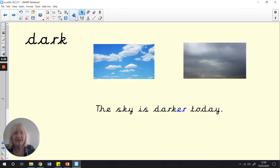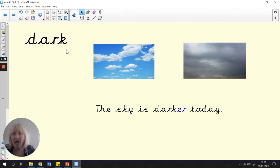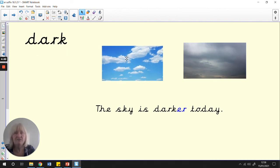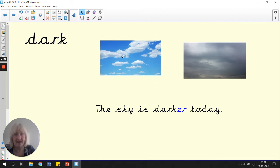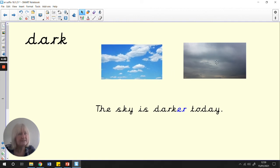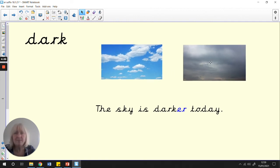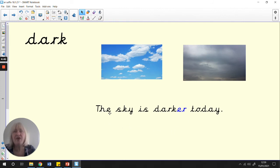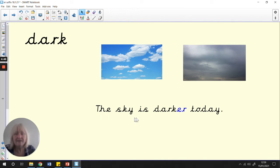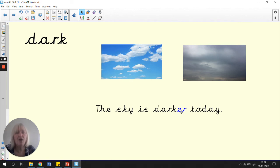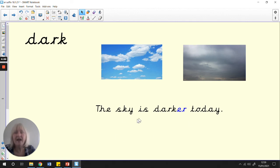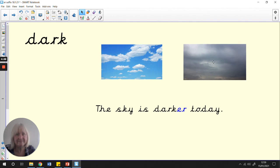Now, we have dark. The root word is dark. And I can see a lovely blue sky there with white fluffy clouds. And this one looks like there might be some rain on the way. Let's read the sentence. It starts with that tricky word, the. The sky is darker today. It must look like this.